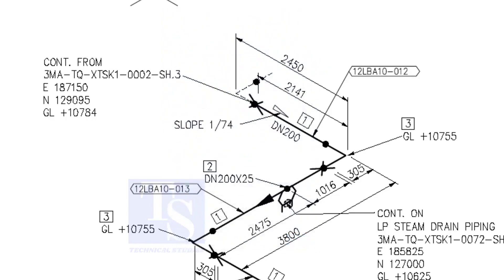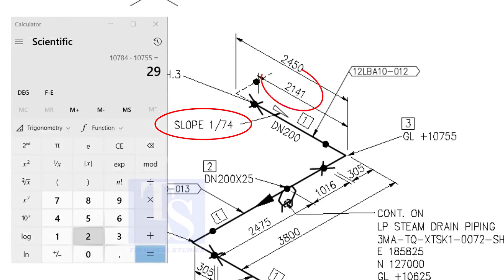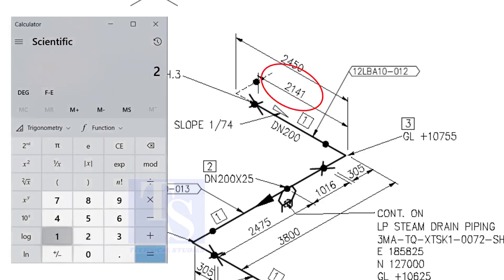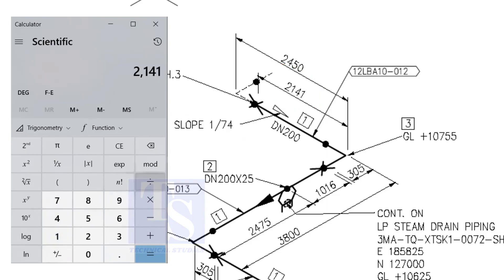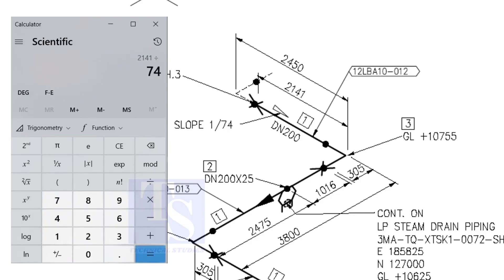Let us check with the slope ratio, 1 to 74. The answer is 29 millimeters. I hope you learned two methods to calculate the slope of a pipe.